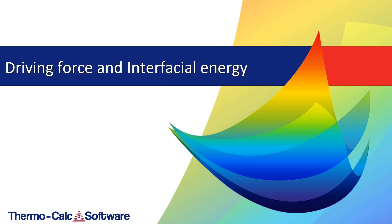This video will show you how to calculate the driving force and interfacial energy using the property model calculator in the graphical mode of Thermo-Calc.